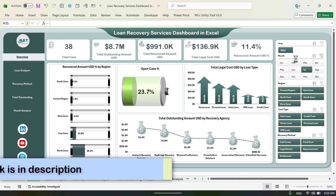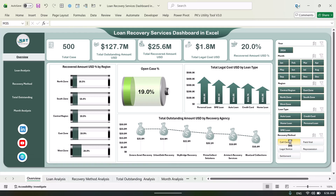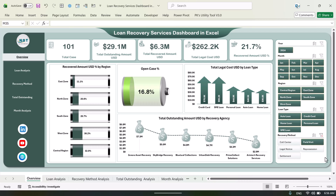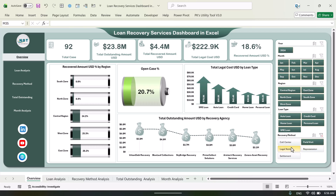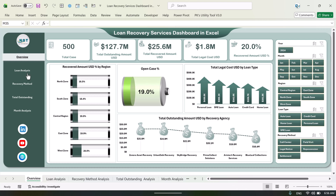You can also see it by the recovery method. For example, I'm selecting call center, field visit, and legal notice — it is getting filtered. On the left-hand side we have given the navigation panel so you can just go to another page, which is the loan analysis.